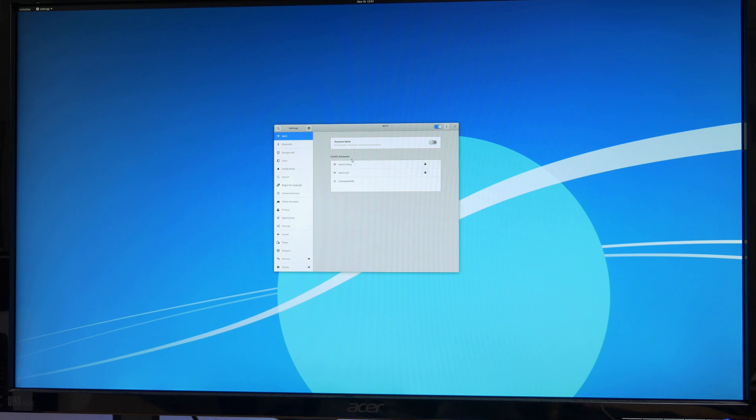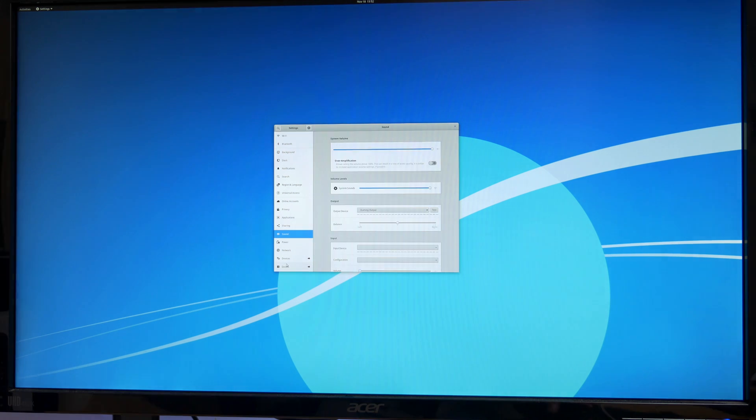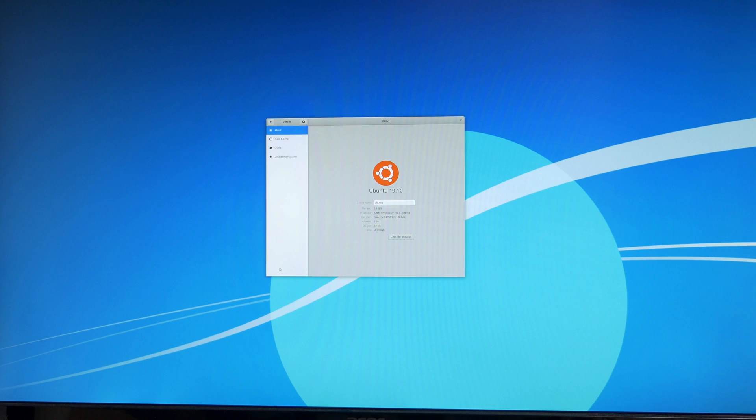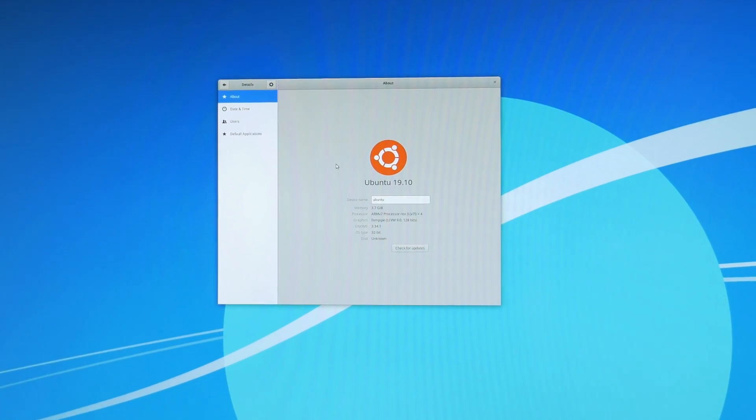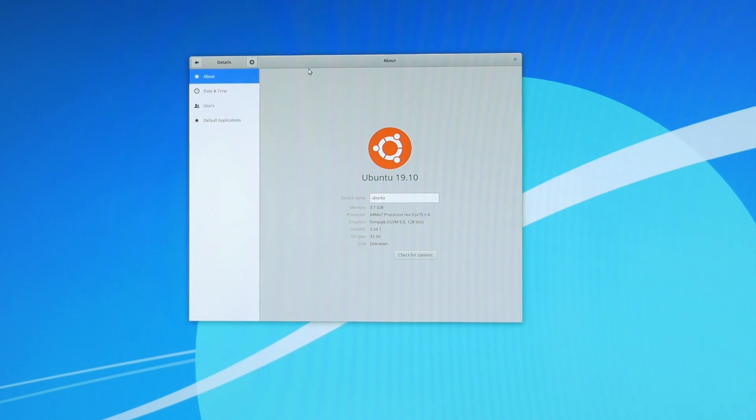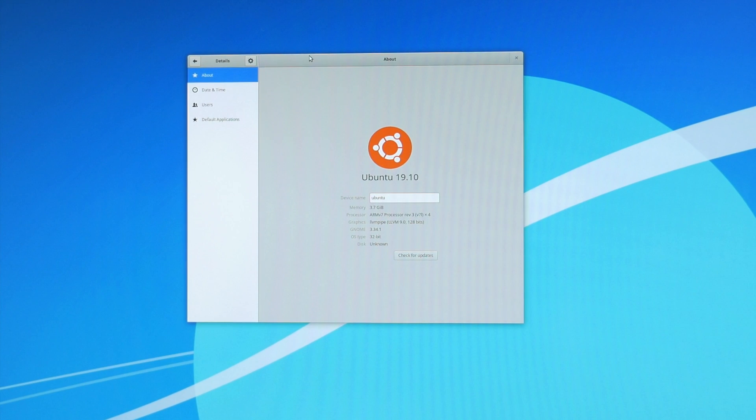My Raspberry Pi 4 is running straight out of the box without any cooler or any box and I've yet to overclock it. And you'll see it all ran very smoothly without any bottlenecks.